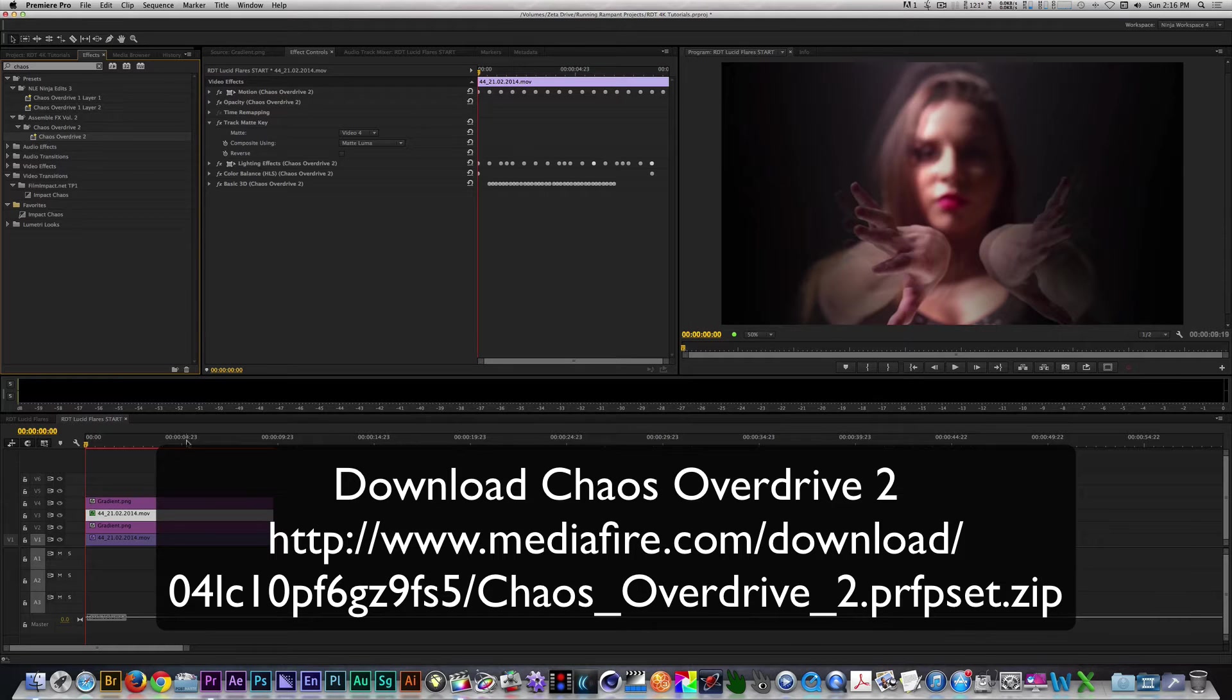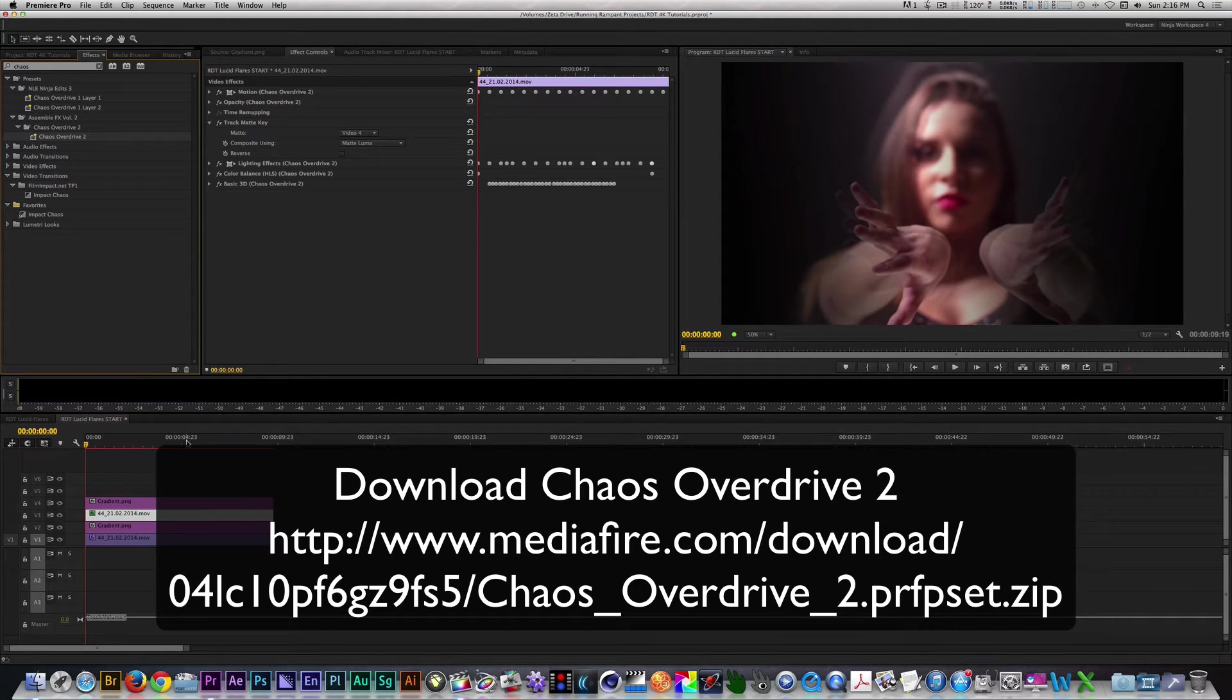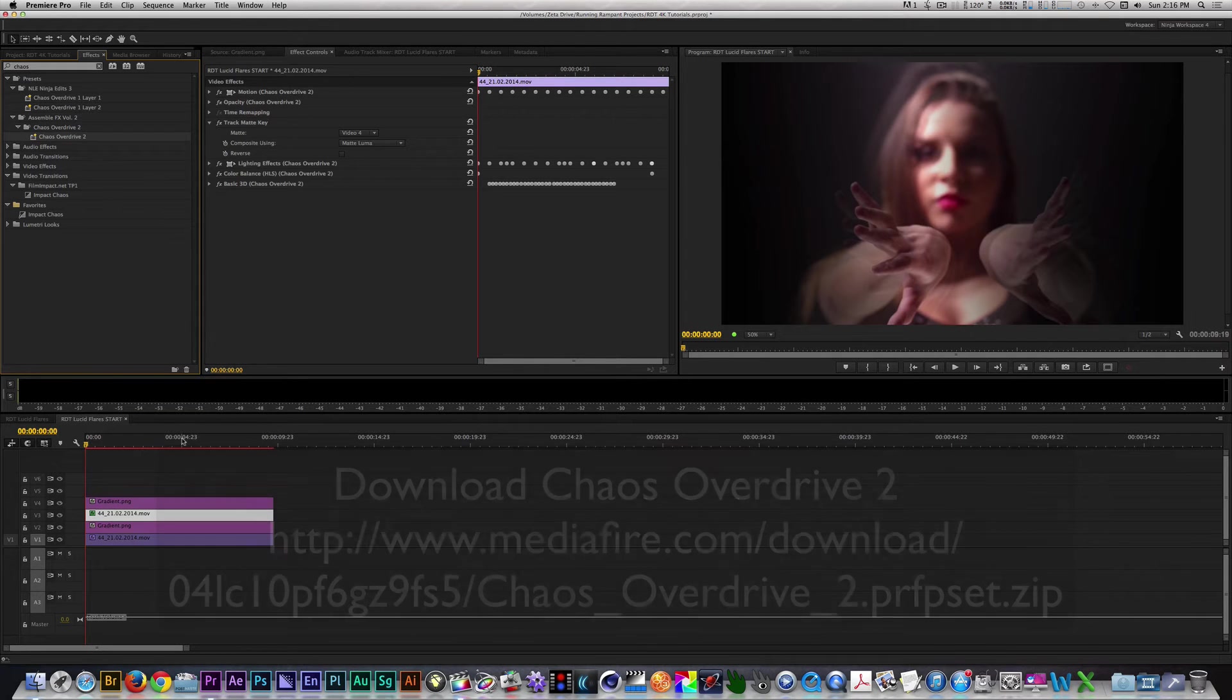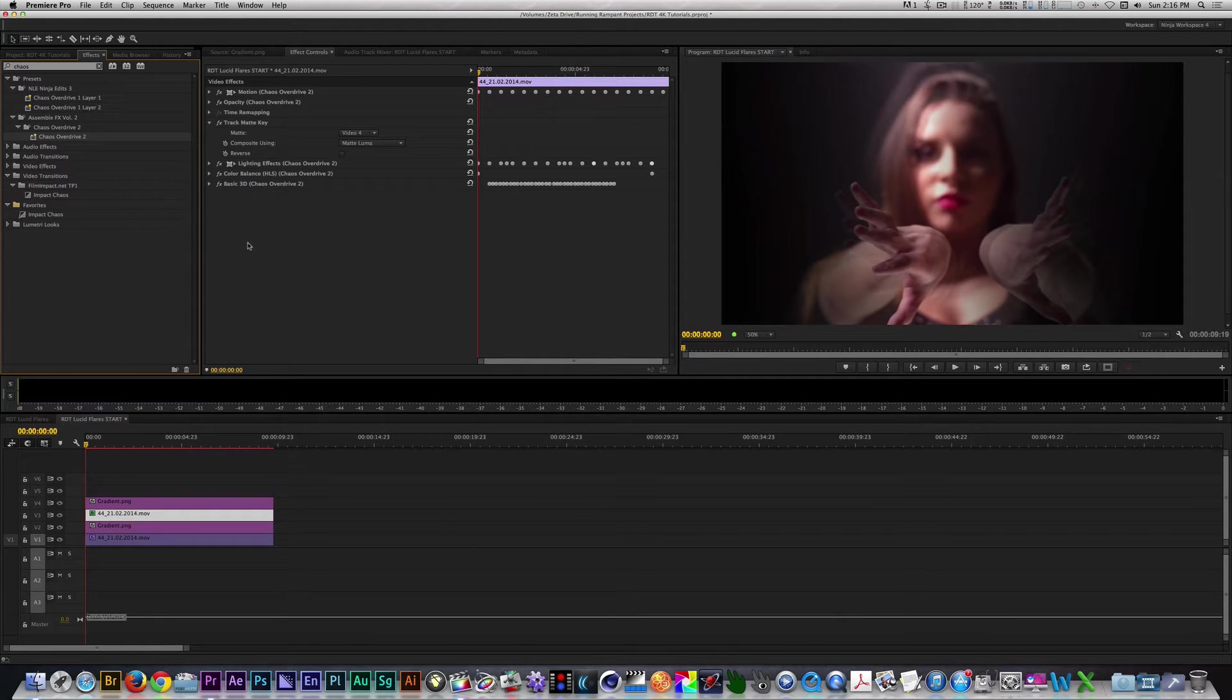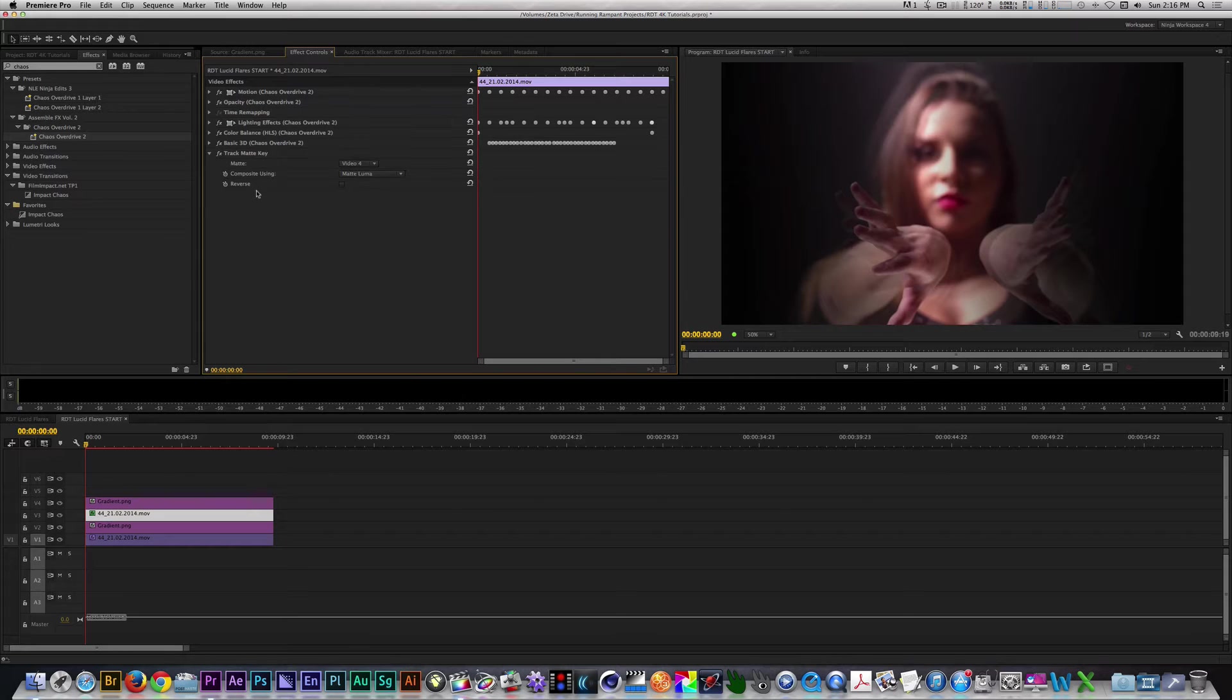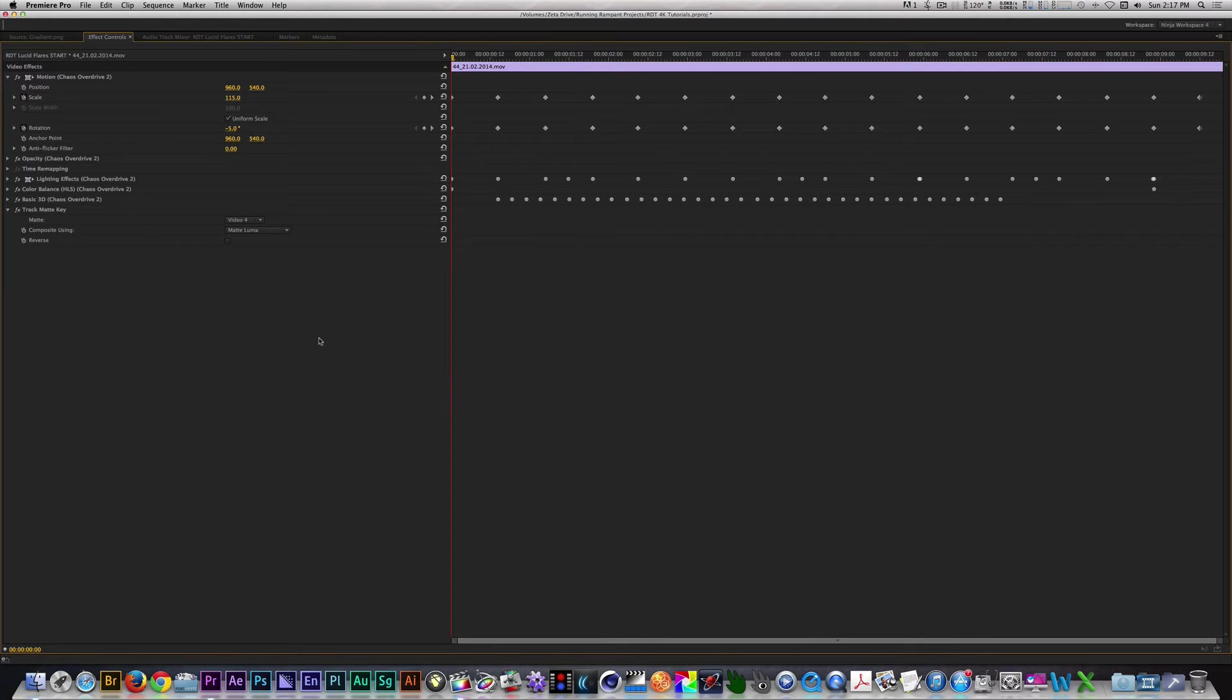Chaos Overdrive is one of my Assemble Effects, which you can download for free by following this link below. With this preset applied, I'm going to move the Track Matte Key filter to the bottom of the stack. Now, everything should work properly moving forward. Before I move on, I'm going to break down how the Chaos Overdrive preset works.